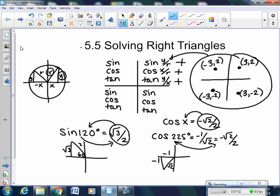You have to know your positives and negatives, or it's going to be very difficult to come up with your answer. In the second quadrant, your sine (y over r) is still positive, but your cosine is negative because cosine deals with x, and x is negative there. Tangent deals with y over x — so a positive over a negative makes tangent negative in the second quadrant.